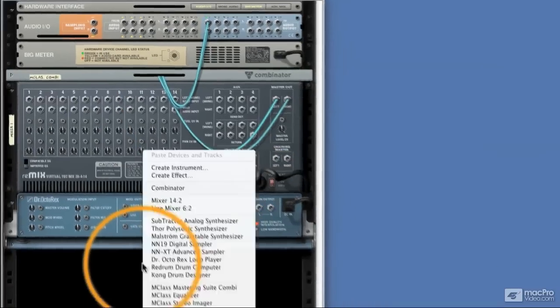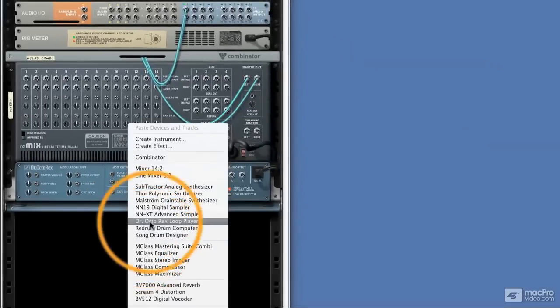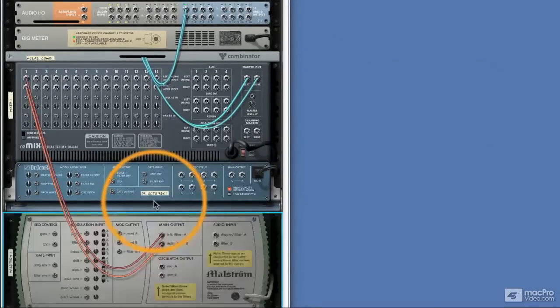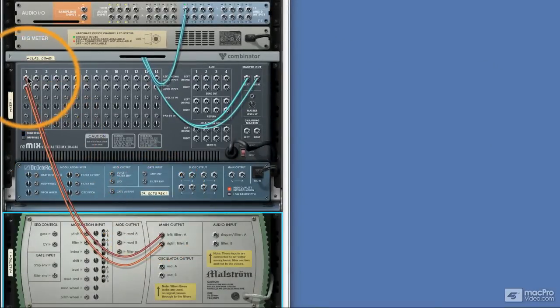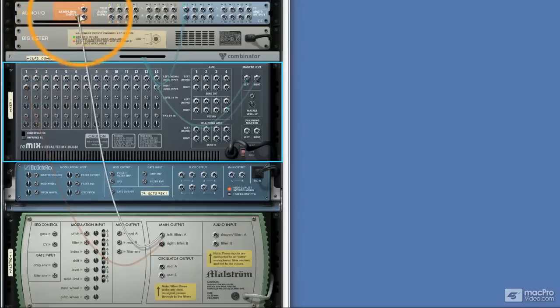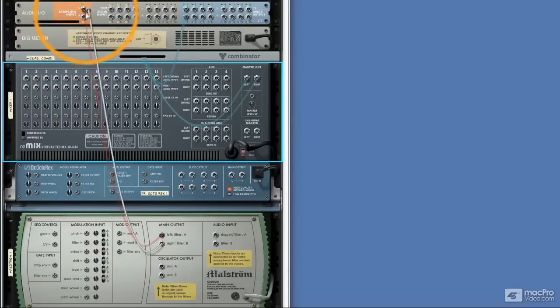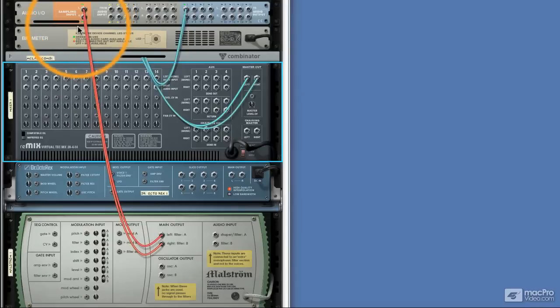We could really use a synthesizer, so we'll use a Maelstrom. That's connected to the mixer automatically, but we can bypass that and send it straight to the sampling inputs.